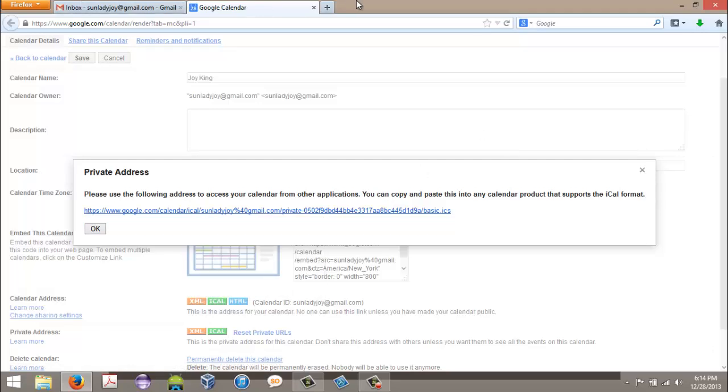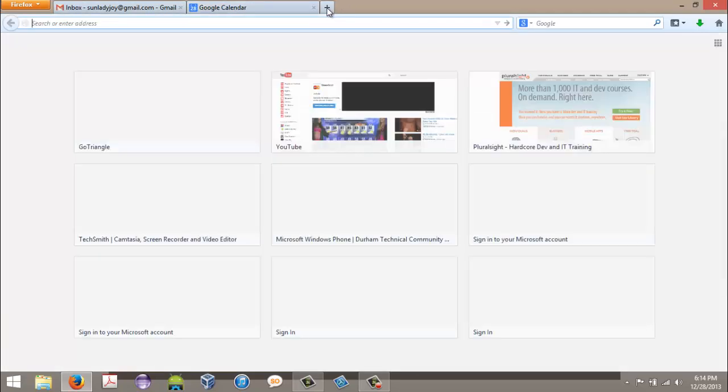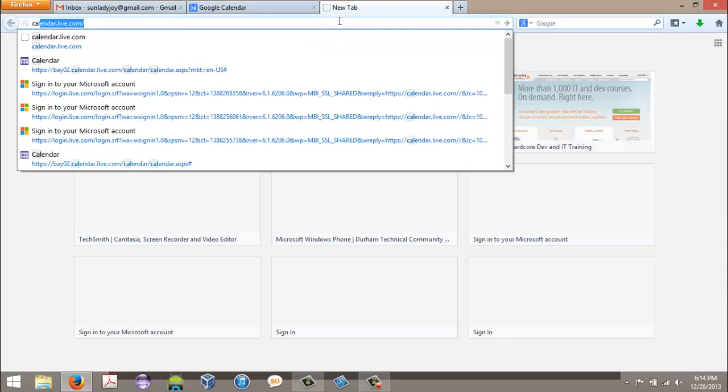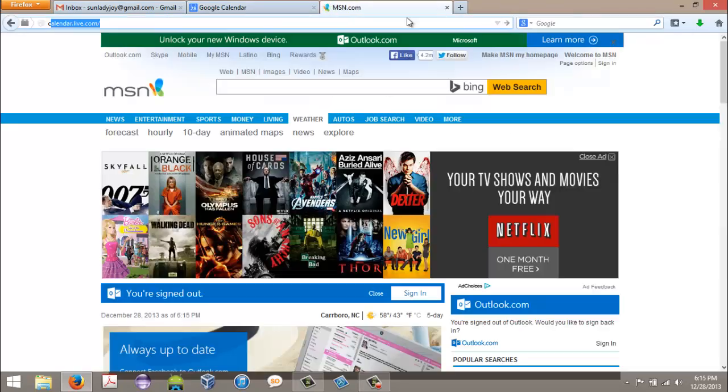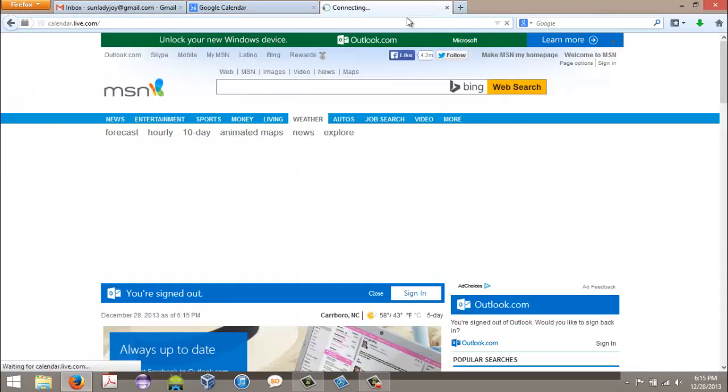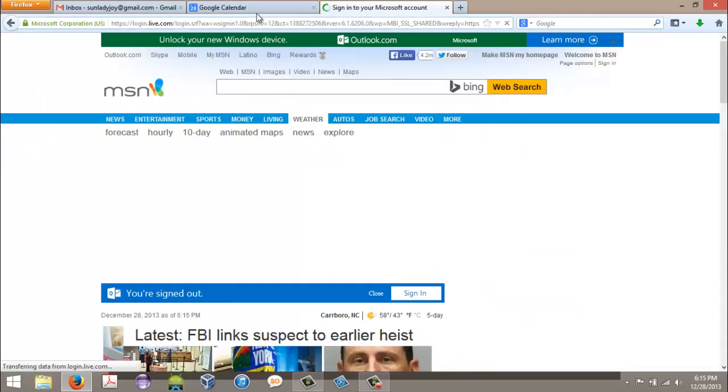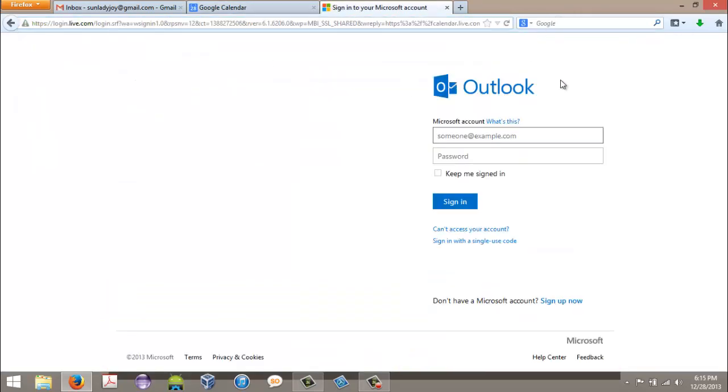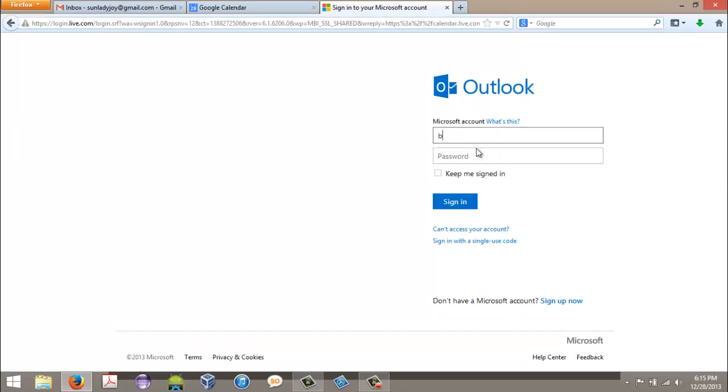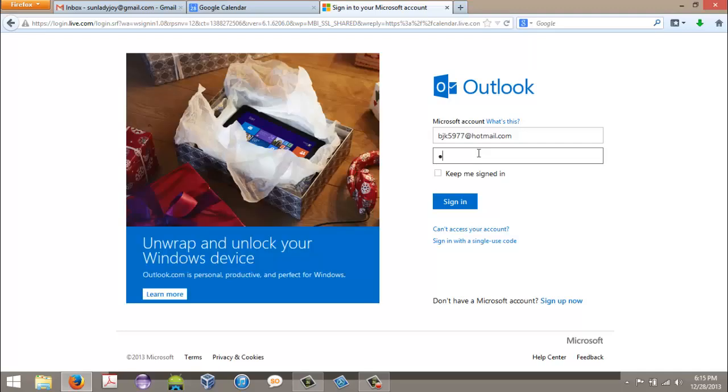And then I open up a new tab and I go to calendar.live.com. Now the regular account that you use to sign in to Windows 8, or your Microsoft account, is what you use to sign in to this calendar.live.com.